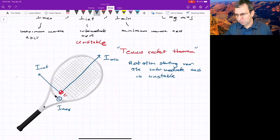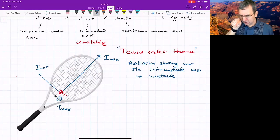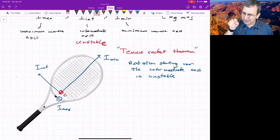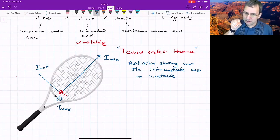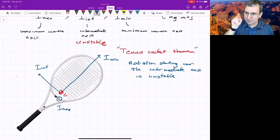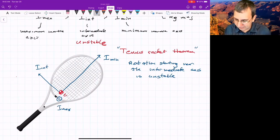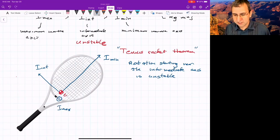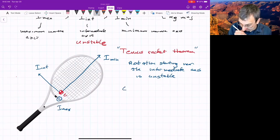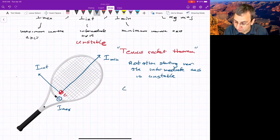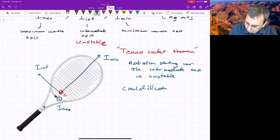You might say: what if I exactly get it along that intermediate axis? That's equilibrium, but that's not going to happen — there's going to be a little nudge. And it's unstable. You don't need a tennis racket to see this. You could use your phone. Since everyone has a phone, maybe we should start calling it the phone theorem.